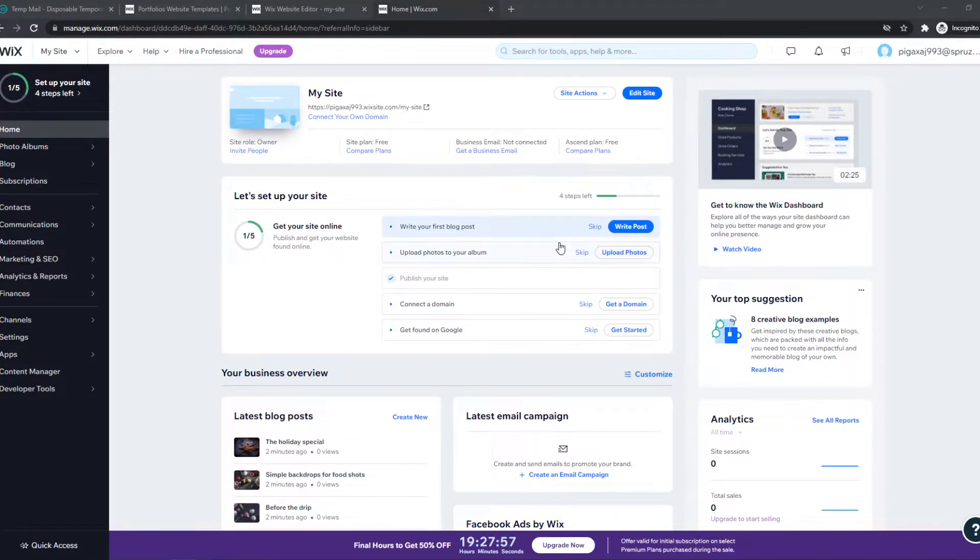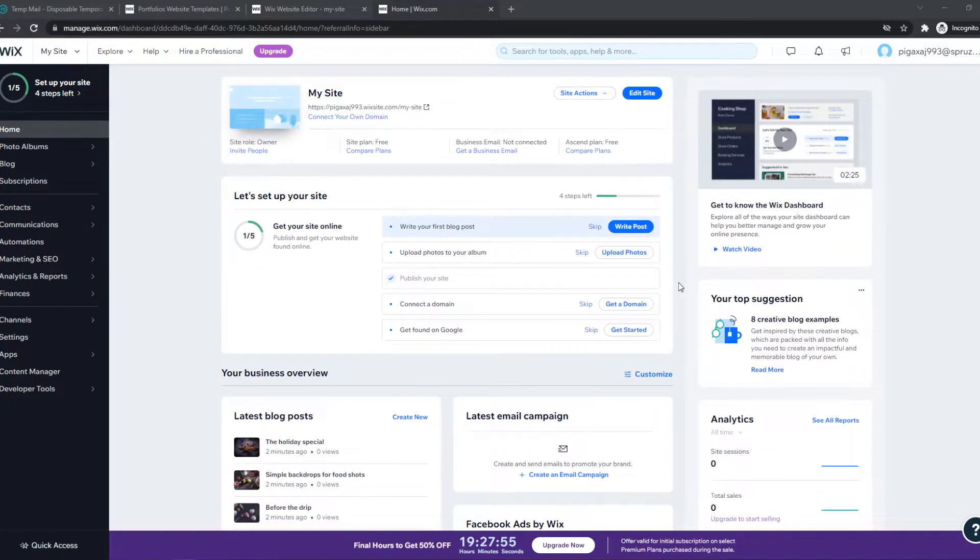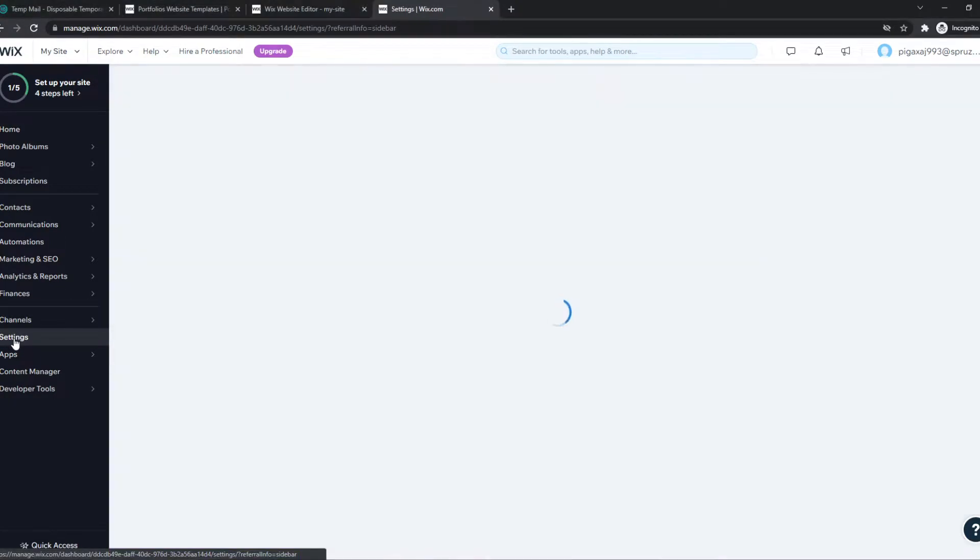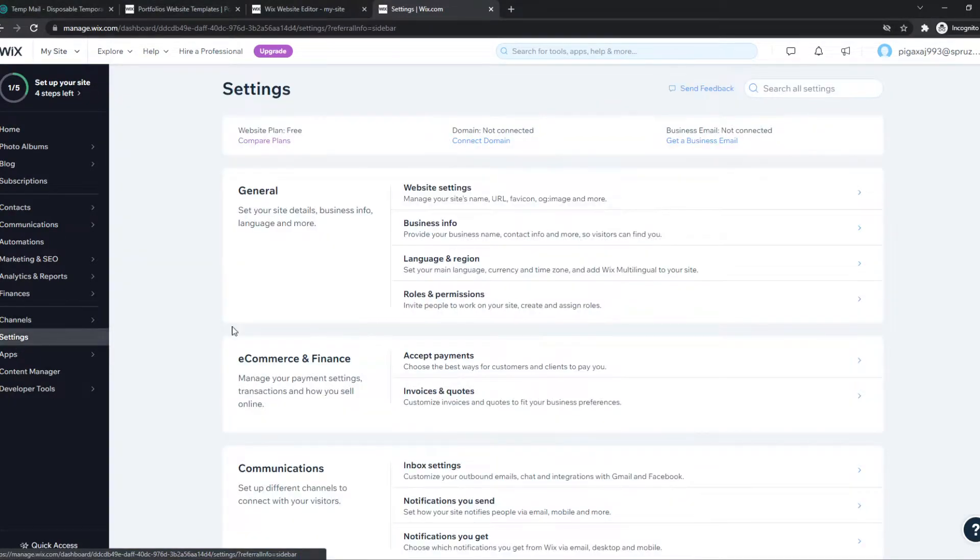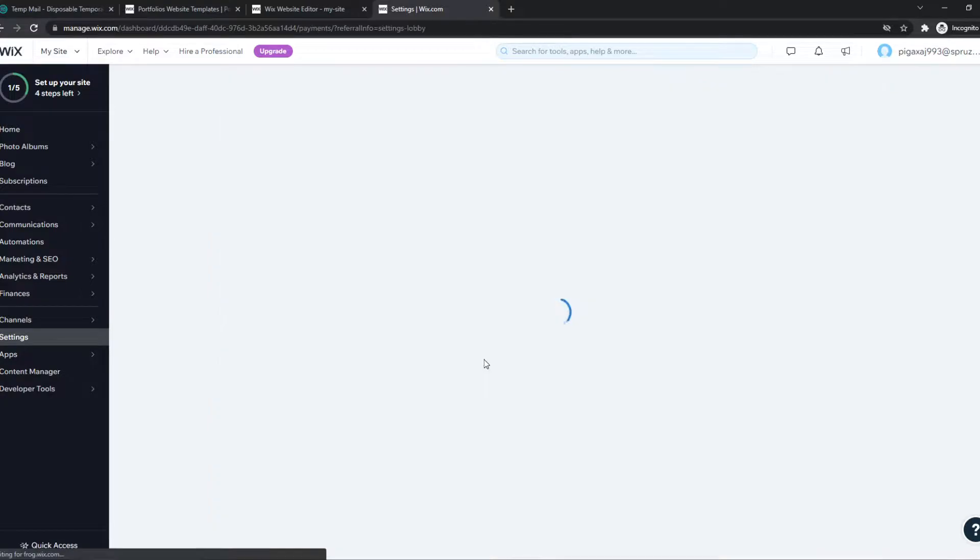What you need to do, go to the dashboard of your Wix account, just like this. Then you can go to settings, and then we can go to accept payments.